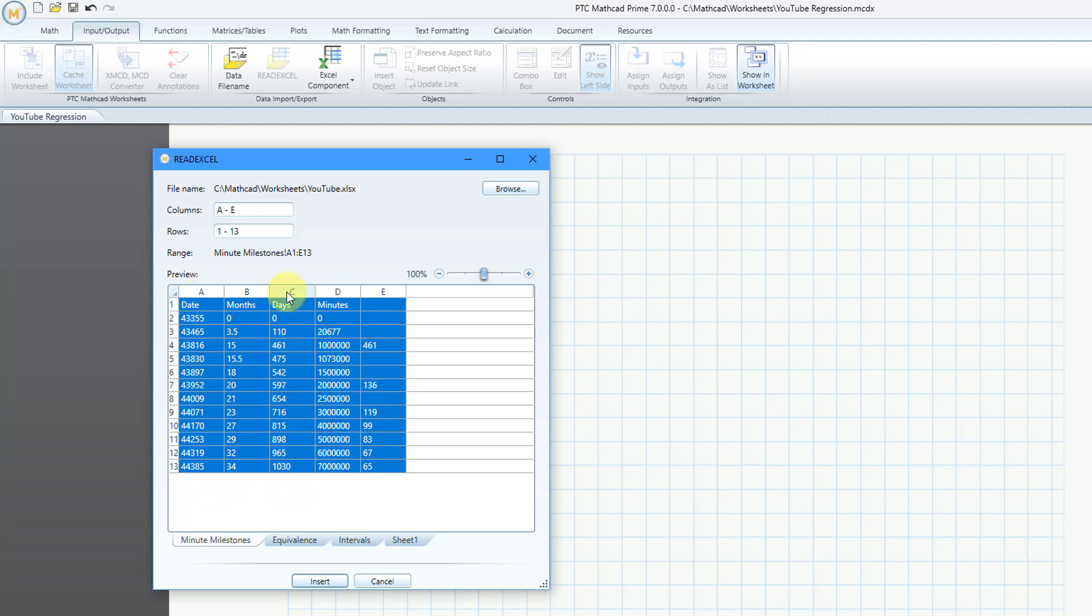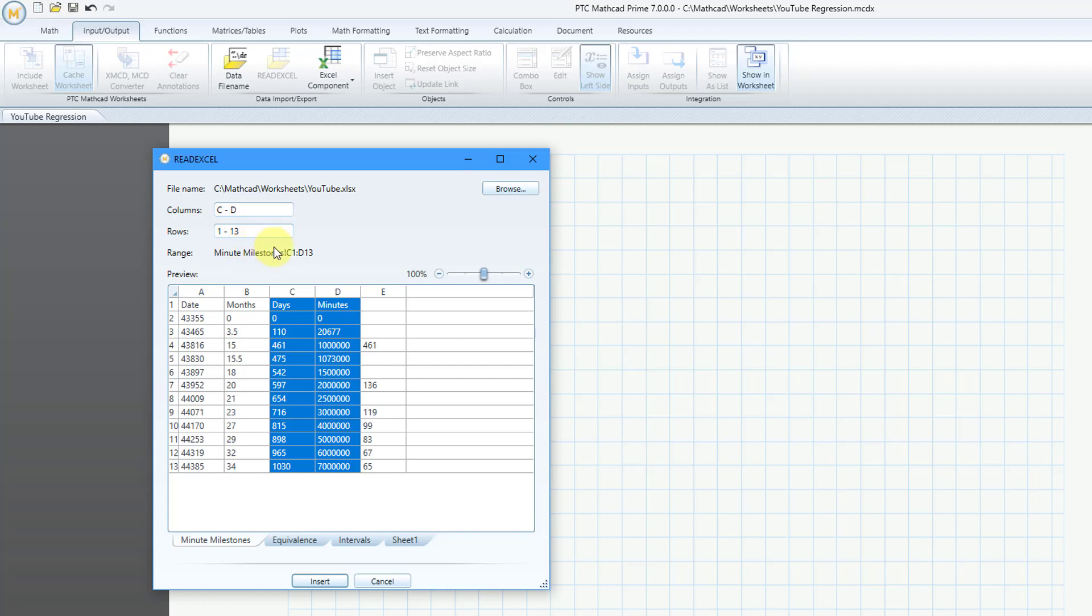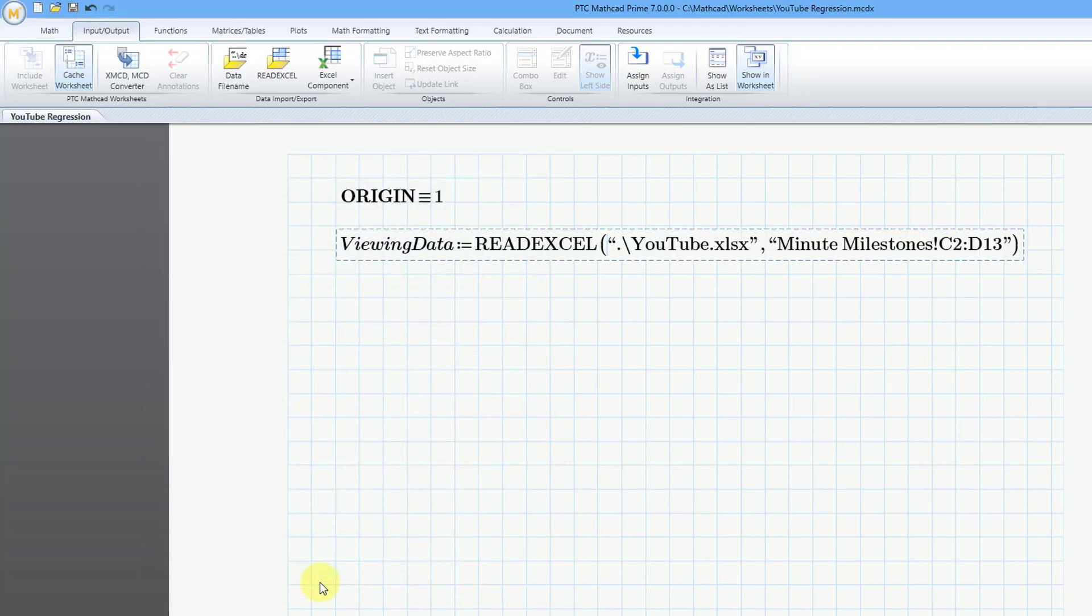I'm going to grab the box and make it a little wider. The first tab of the spreadsheet has five columns of data, but I'm only interested in the days and the minutes. Let's change the columns from A to E instead to C to D. Also, I have a header row. I don't care about the header. I don't need that. Let's change the amount of data that I'm bringing in to be rows 2 through 13. That's good. Let me hit the Tab key just so it updates the highlighting of what it's going to use.